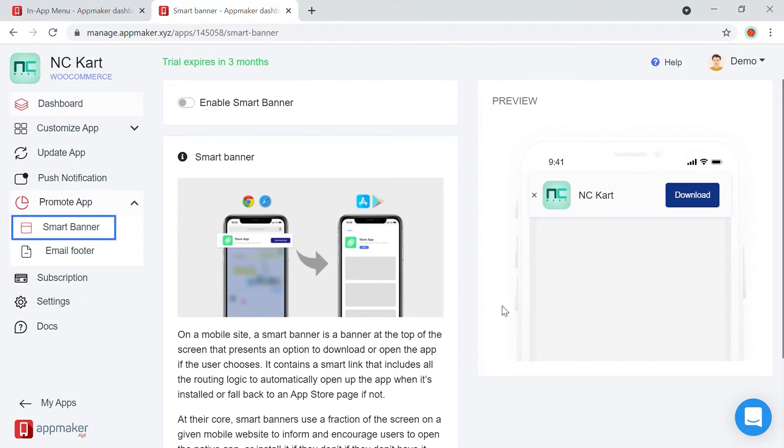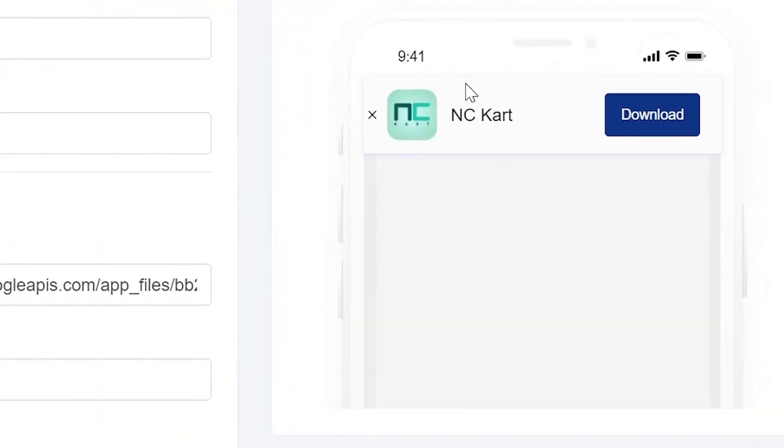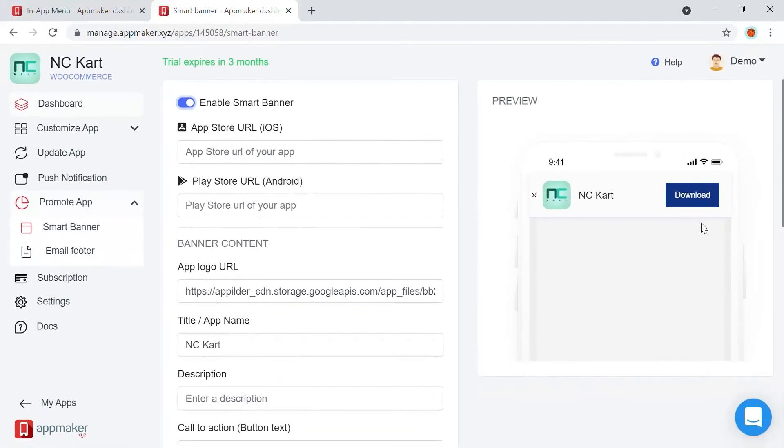With Smart Banner, whenever your users open the mobile website, a banner such as this will be shown on the top of the website where they can be urged to download the app.